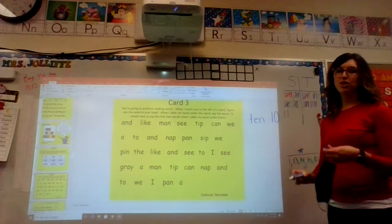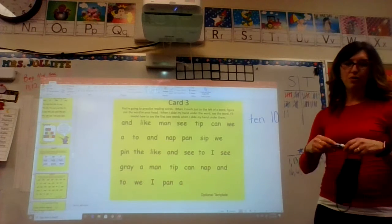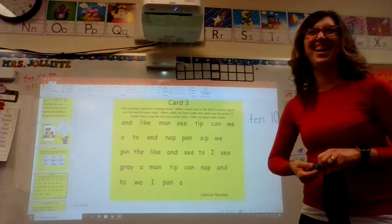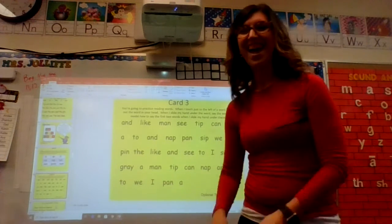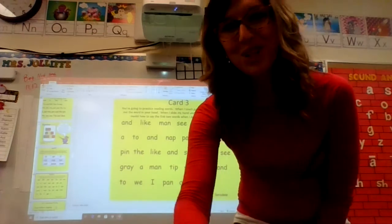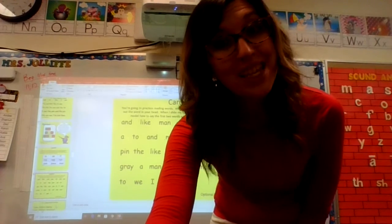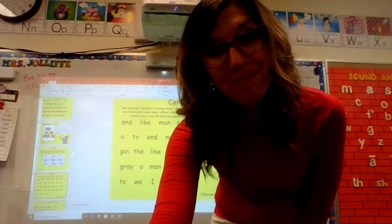Now Mrs. Jolliffe is losing — wah wah! Yay! Thank you for joining us for reading today. We will see you tomorrow. Bye.